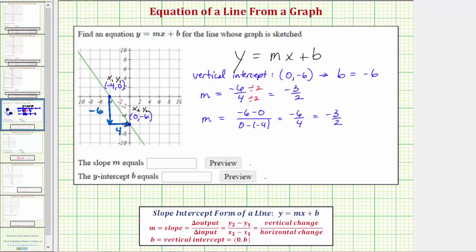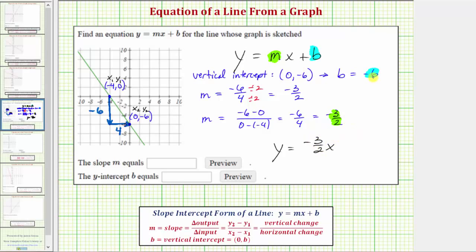So now to write the equation, we'll substitute negative six for b and negative three halves for m. The equation in slope-intercept form is y equals negative three halves x, and then instead of writing plus negative six, it's more common to just write minus six.